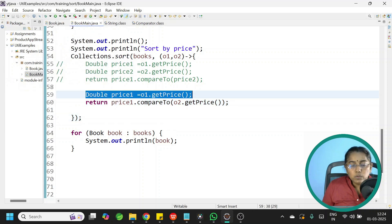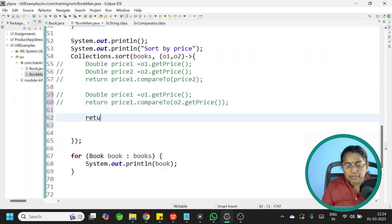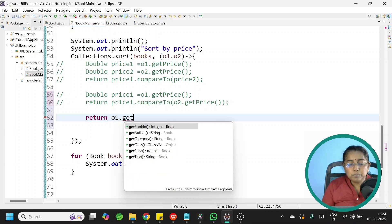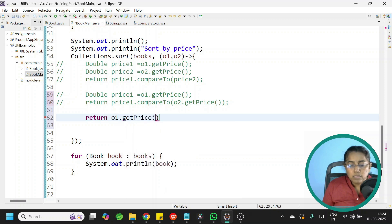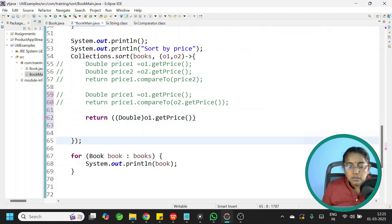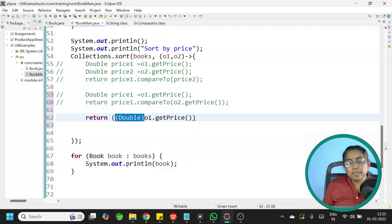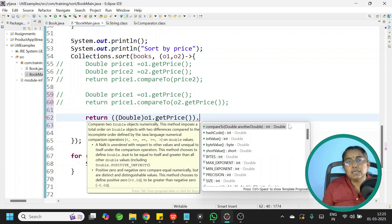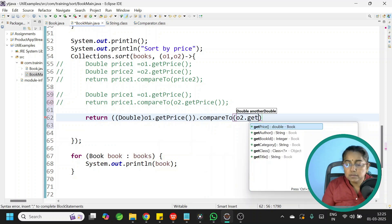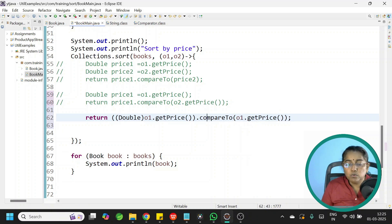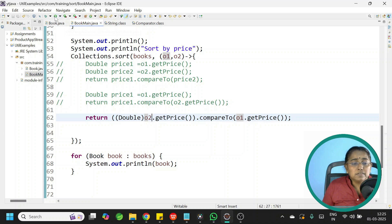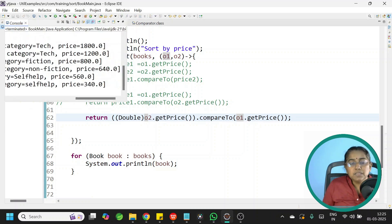Now let us write it in one single line. Start with the return statement: return (Double) o1.getPrice() — casting the primitive double to Double wrapper class. Then dot, compareTo, o2.getPrice(). The primitive is autoboxed automatically. Run it and books are sorted from highest to lowest price.